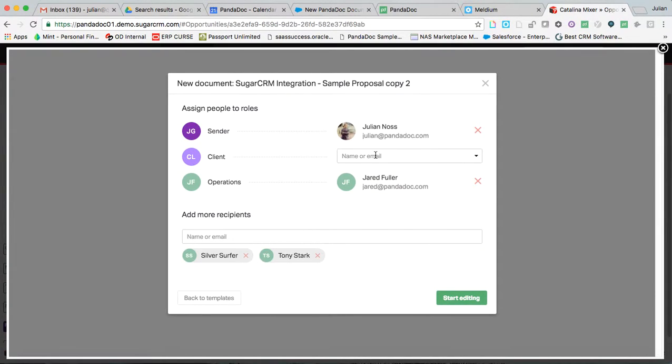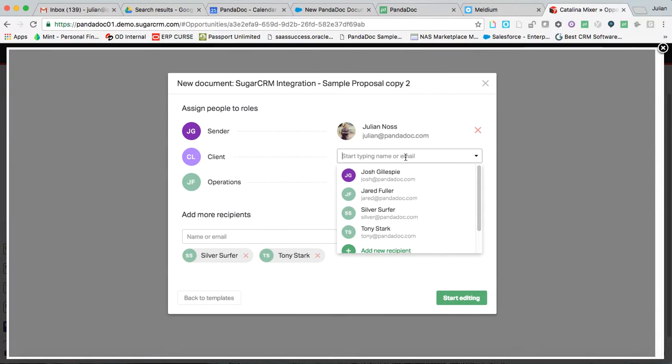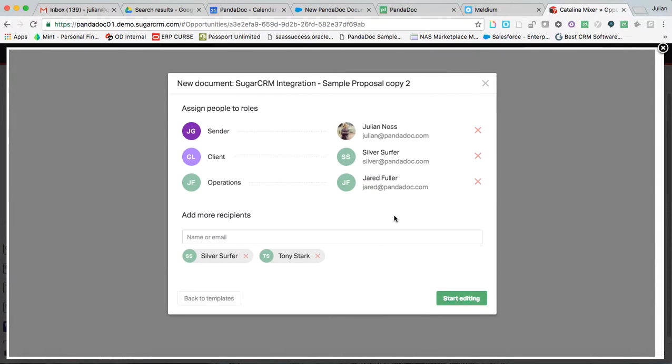Now, for the client, it could either be Silver Surfer or our good friend Tony Stark. These were both the fake opportunity contacts. So I simply assign one of them to the eSign field. So upon receiving the document, they will be directed to sign where they need to in order to complete the use case.